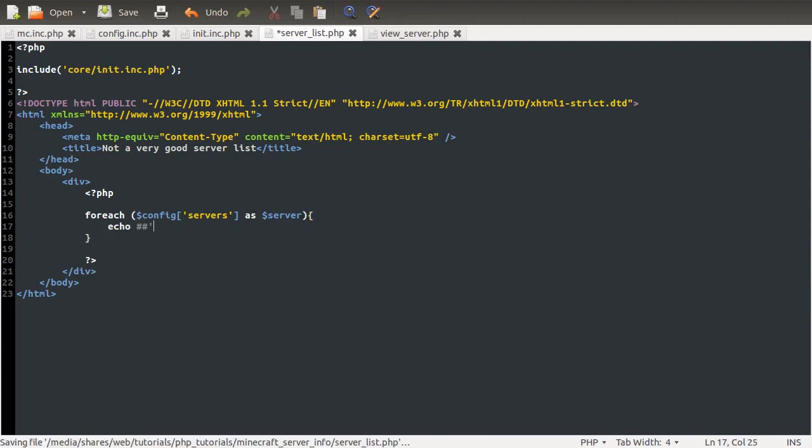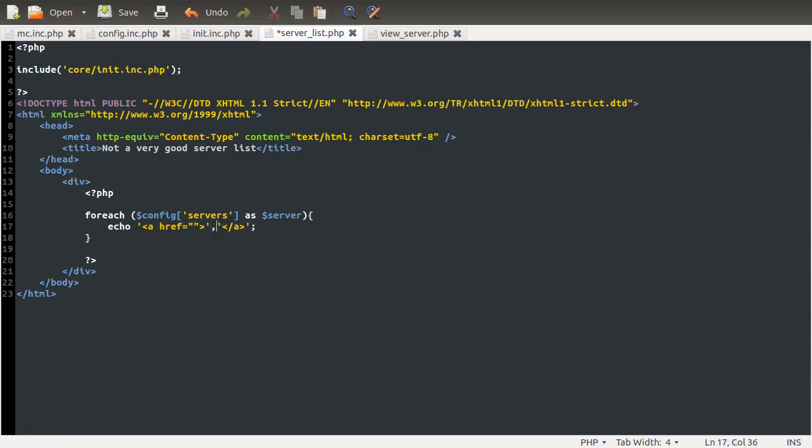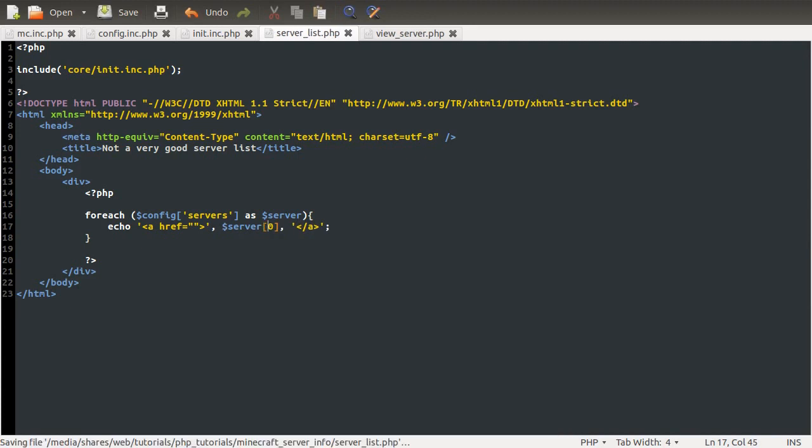So for every server, what we want to do is output a link. So we're going to use a simple echo here, and we're going to output an ahref. The name of the server will go between this tag, like so. So the name of the server will go here, and a link will go in this bit here. So we'll do the name of the server first, because that's pretty simple. So I'll just come out like so, and we'll just use server zero.